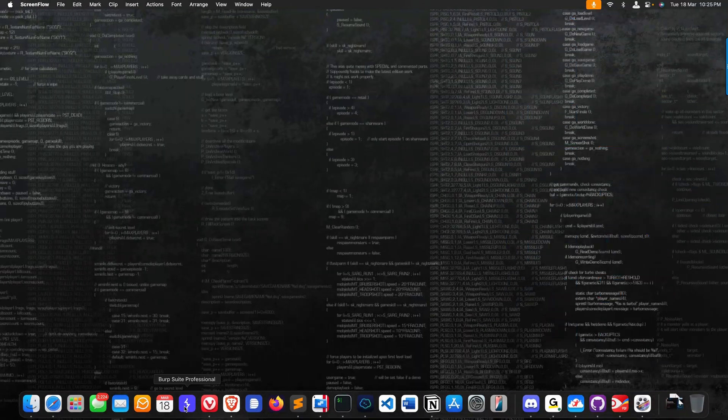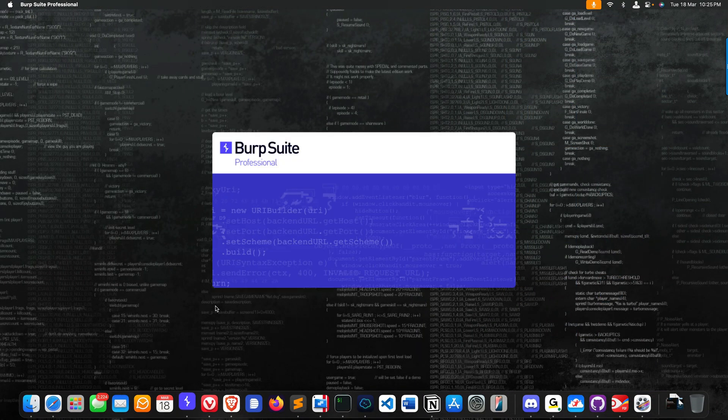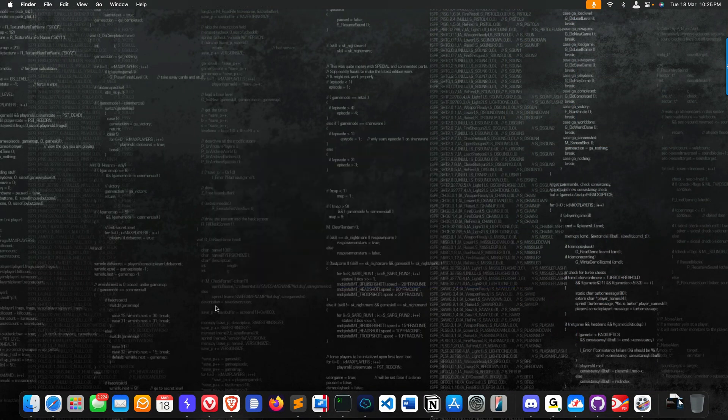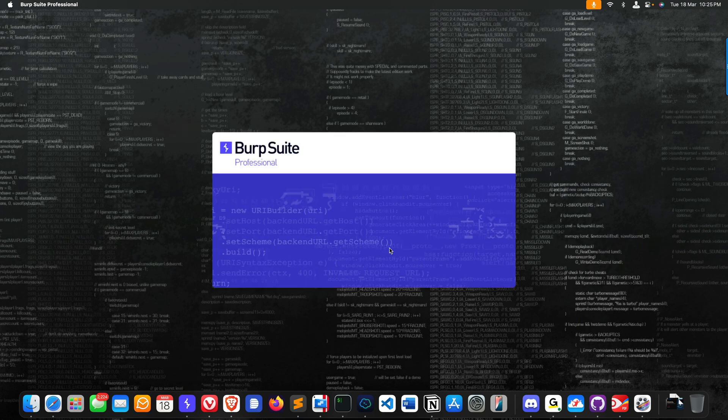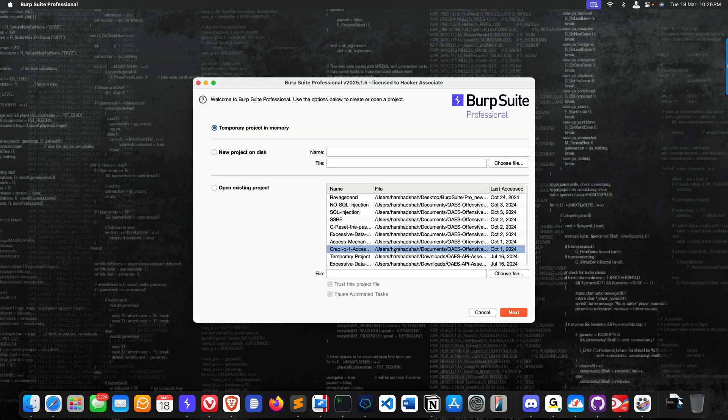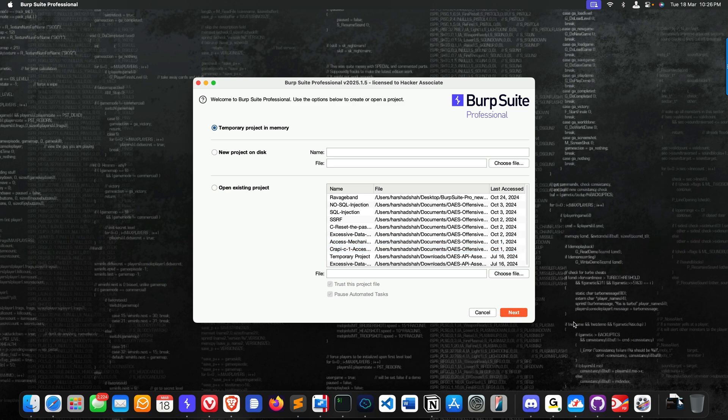You can simply go to the Burp extension and download the extension from my GitHub repository. I'm going to show you everything, so stay with me. I will explain everything in a proper manner.